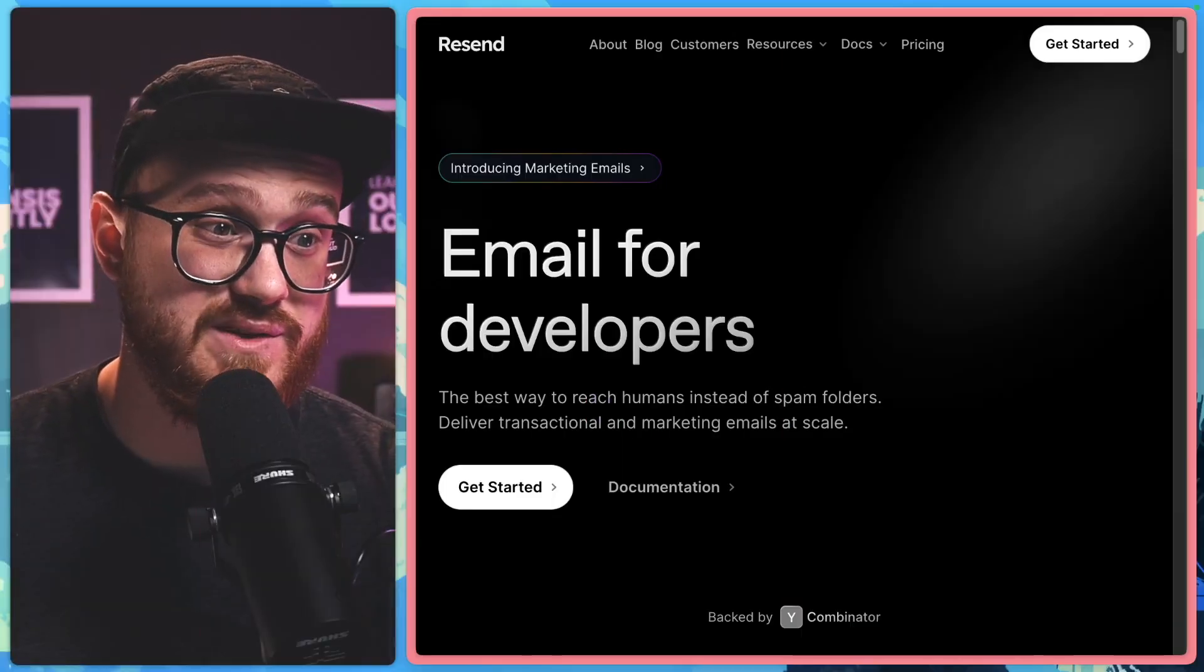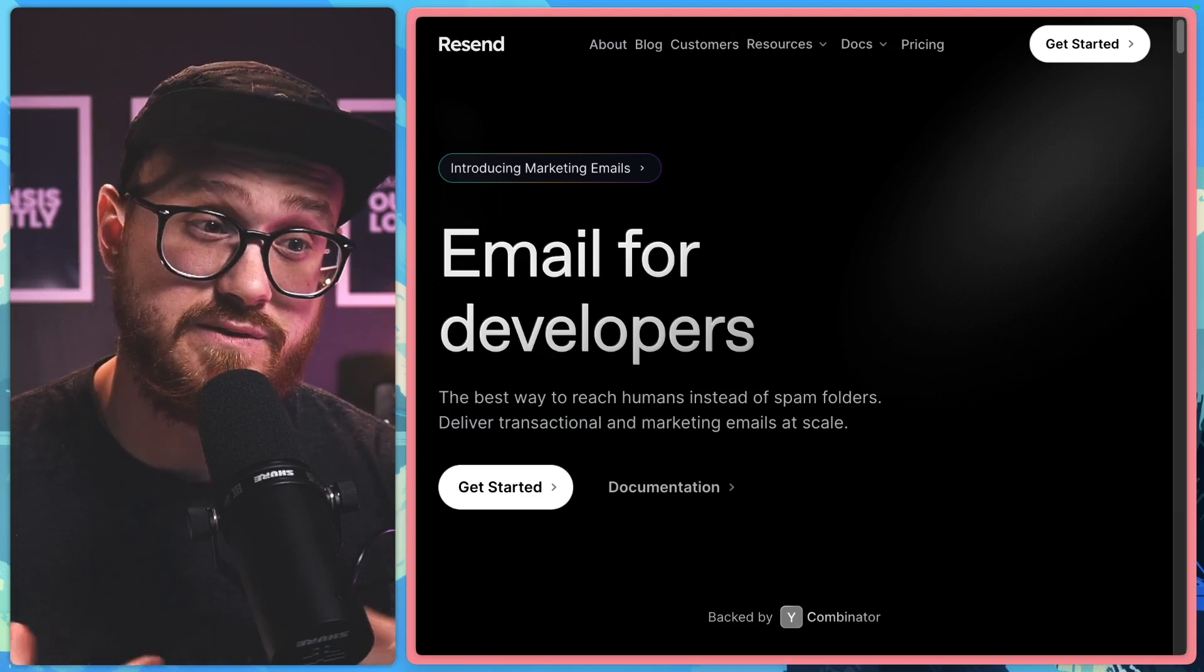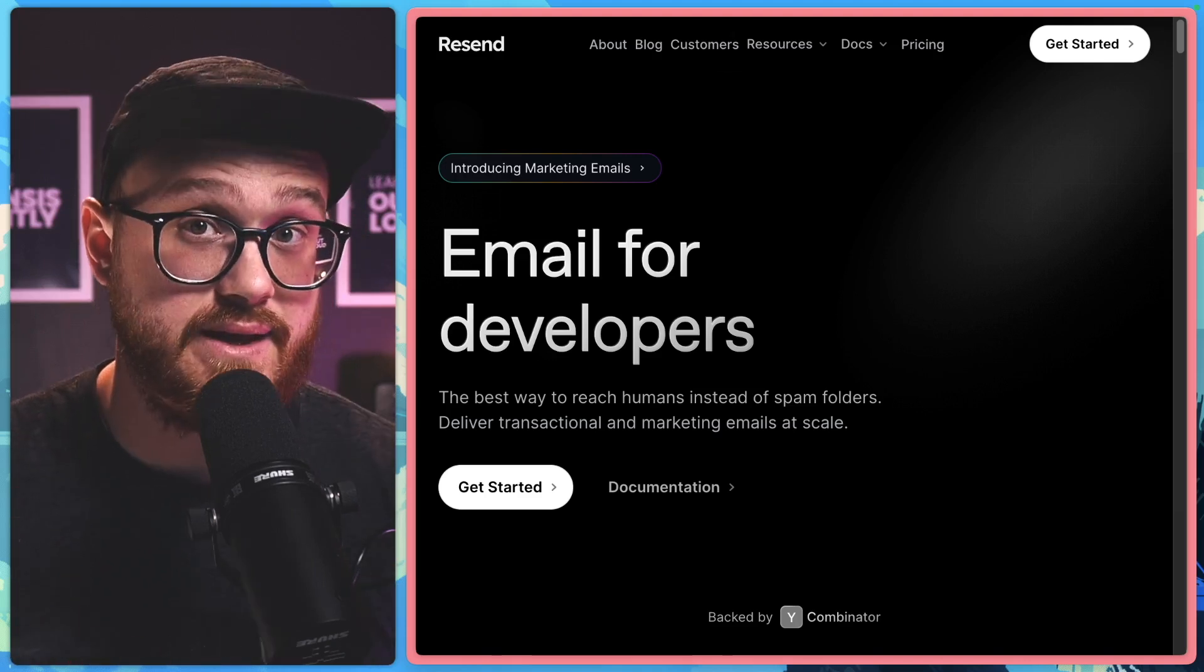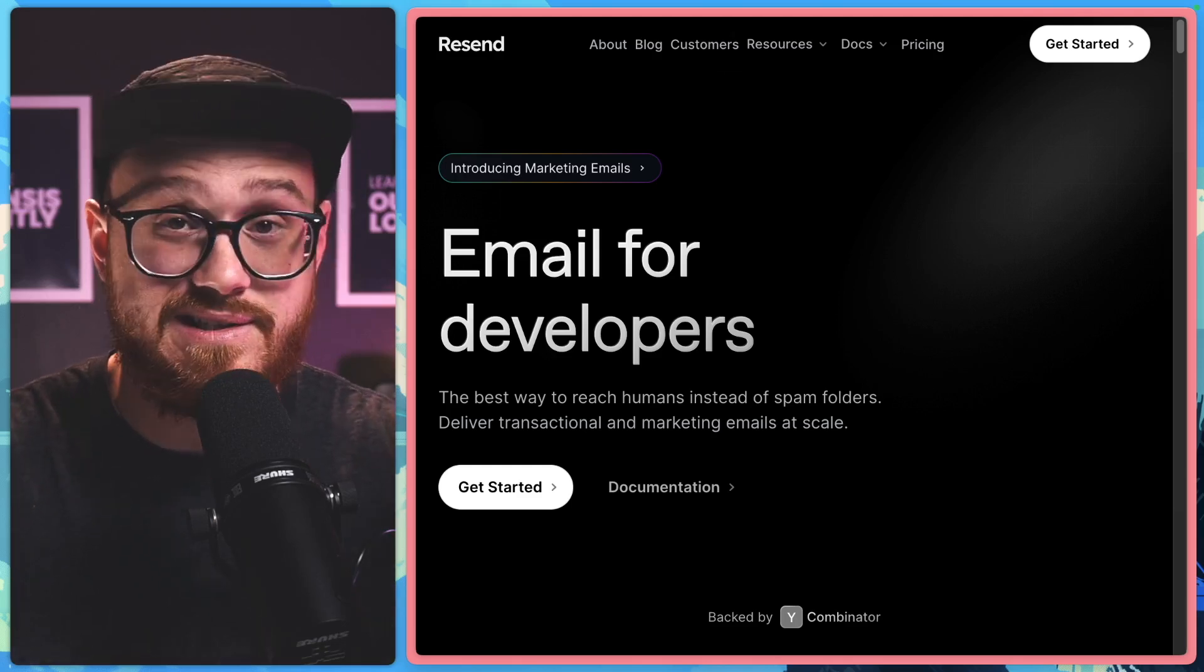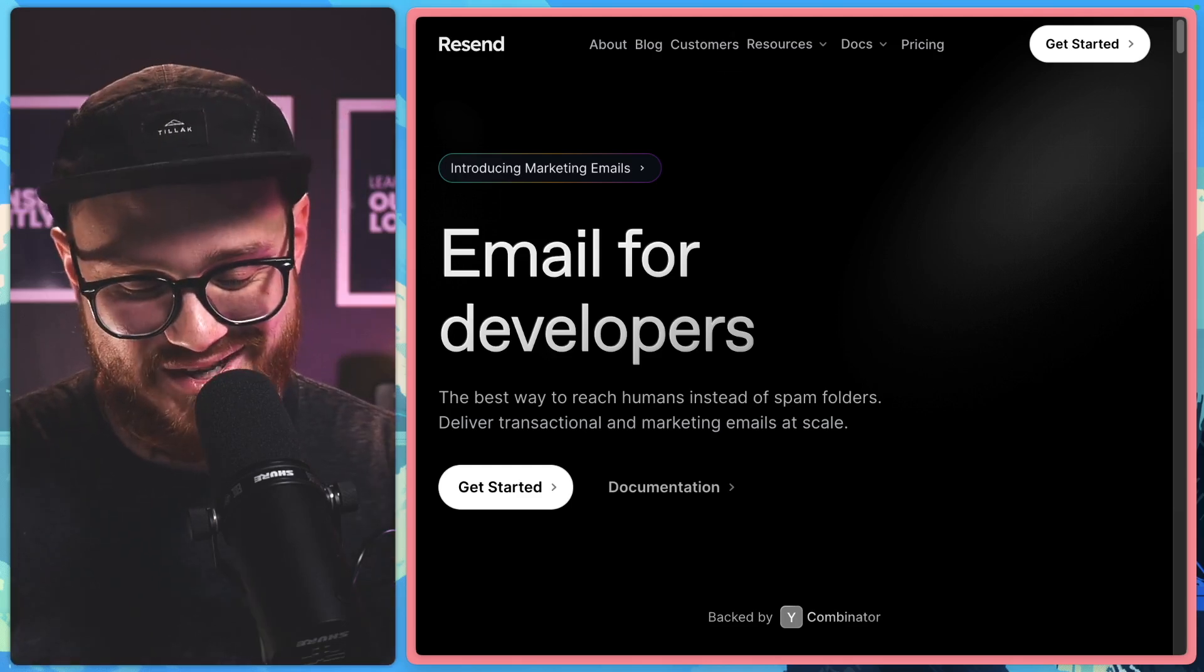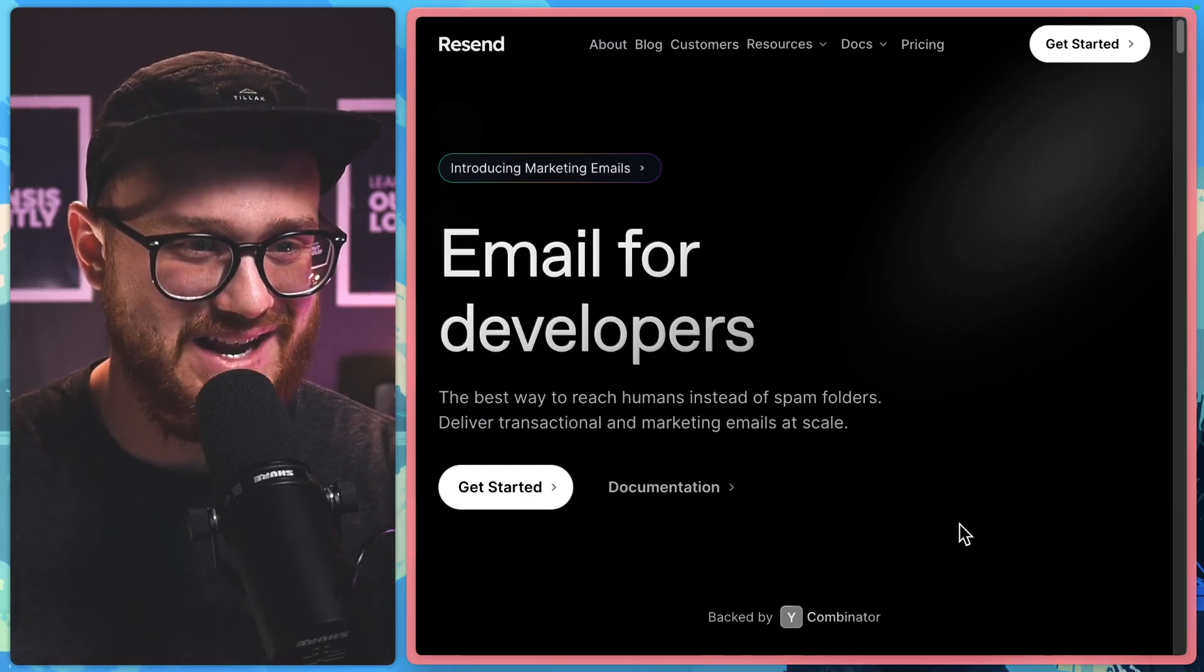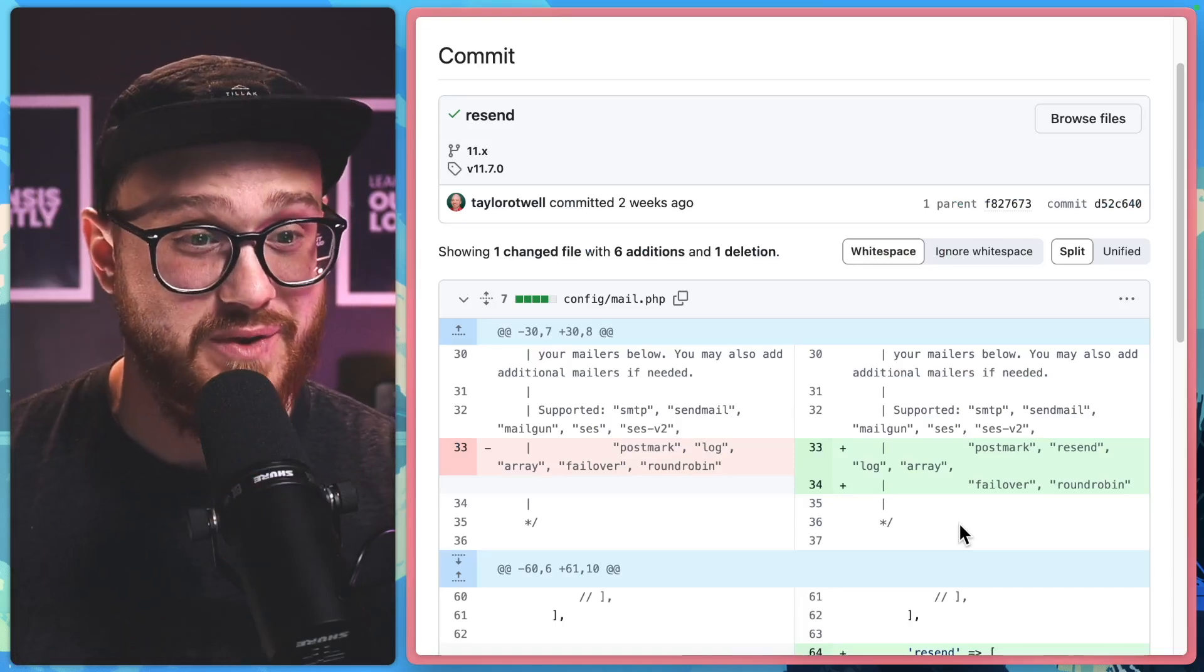So if you haven't heard of Resend, Resend is a service to deliver transactional and marketing emails at scale. It's incredibly simple, incredibly easy to get set up and even easier because it has been now deployed into the Laravel framework.